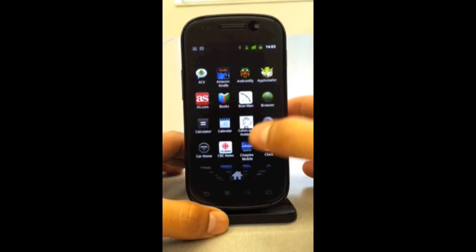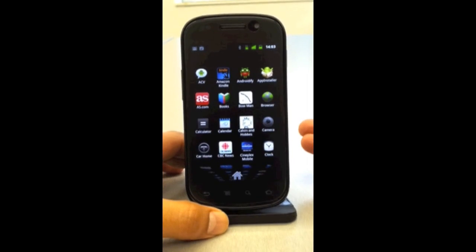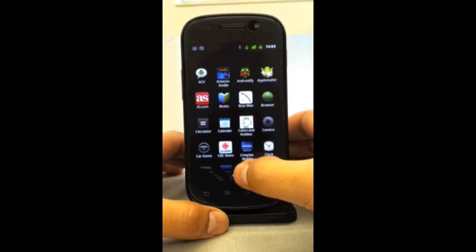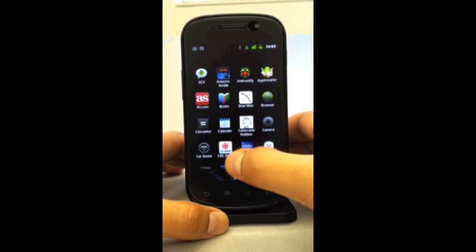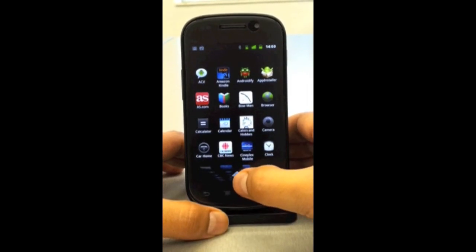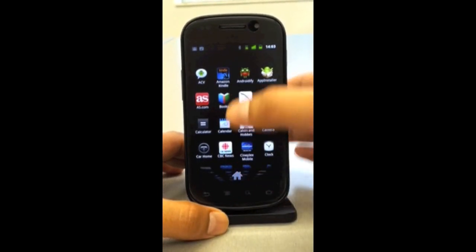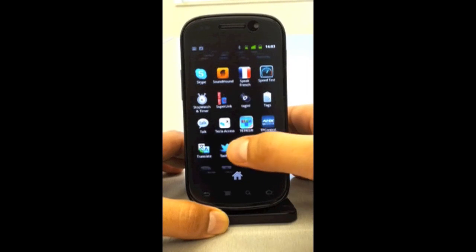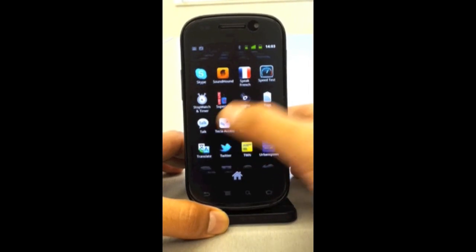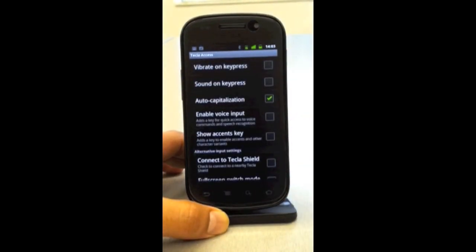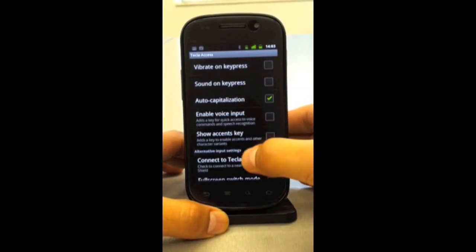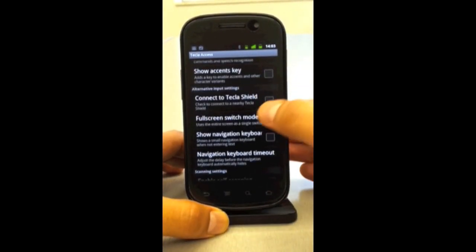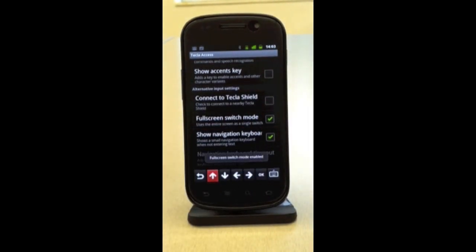For that, I go to the application drawer — the button at the bottom that looks like a matrix of little squares — which shows me all the applications installed on the phone. One of those is Tecla Access. I press it and it brings me to the Tecla Access settings. What I will do here is activate the Full Screen Switch Mode. Once I activate it, I get a message at the bottom indicating that Full Screen Switch Mode has been activated.